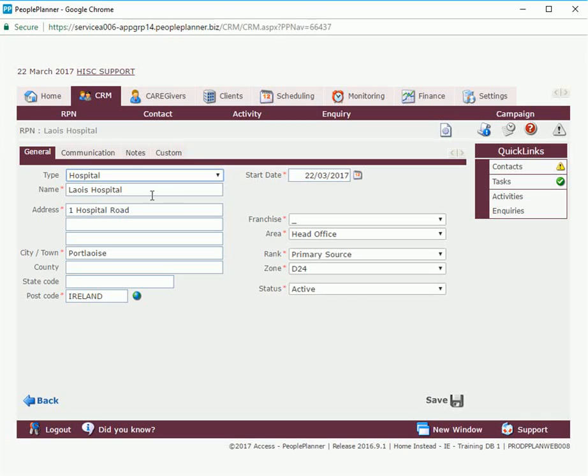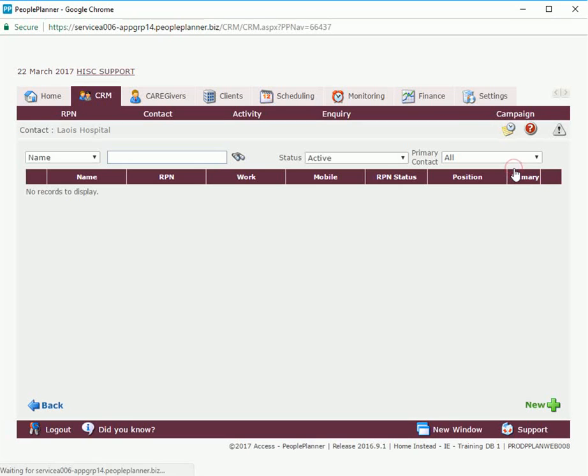Once we've created the RPN we now get a quick links menu where we can add a contact for this RPN. So if we select our contacts and select new, any existing contacts for this RPN will be listed on this page.